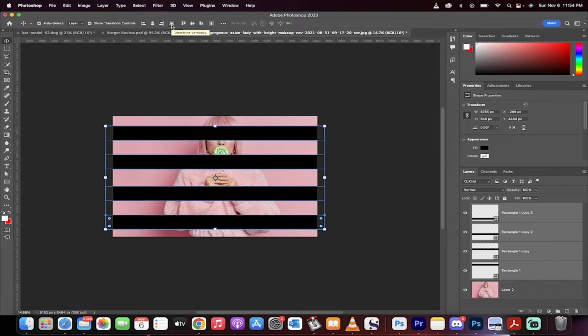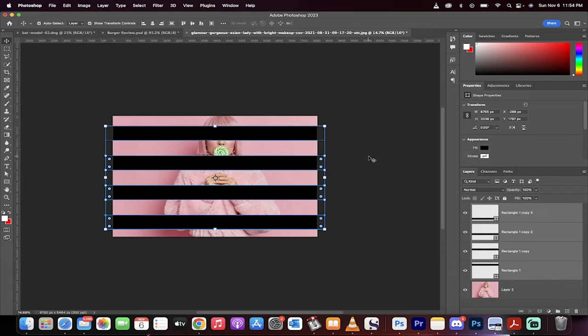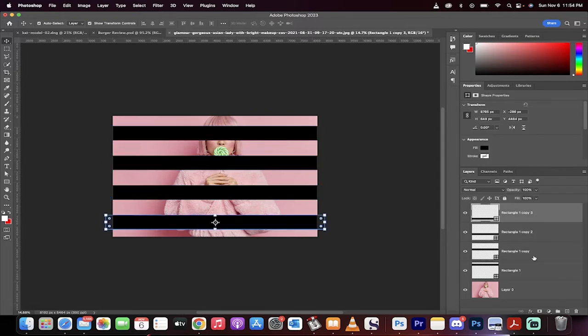What we want to do is make sure that they're evenly spaced apart. So there we go. We've evenly spaced them apart. Now I'm going to click off of that. And here's another thing you can do.